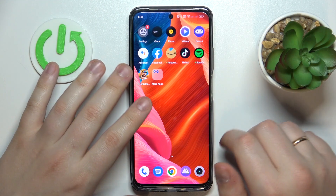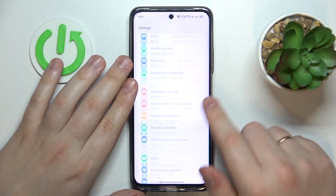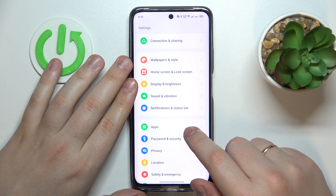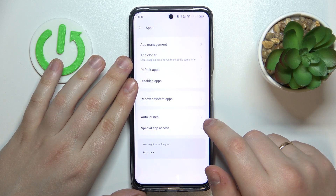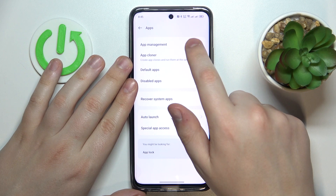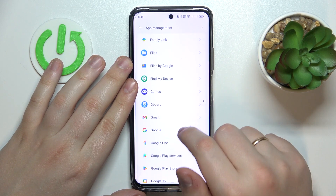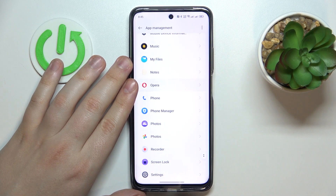First of all, you will need to open Settings, then find and go to the Apps category. From here, open the App Management page and choose the app that you would like to clear the data for.